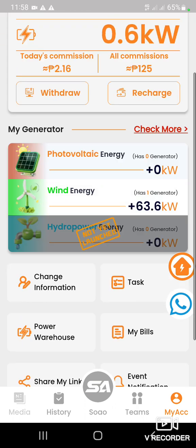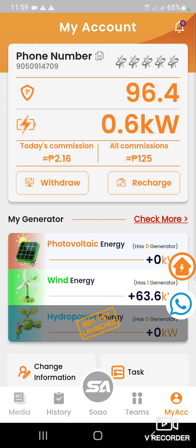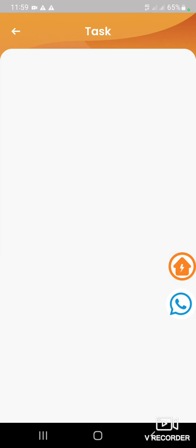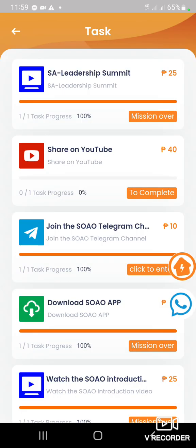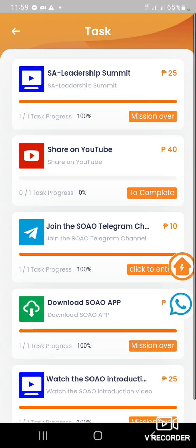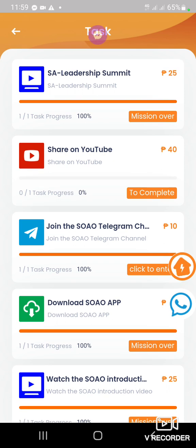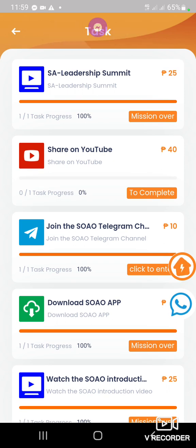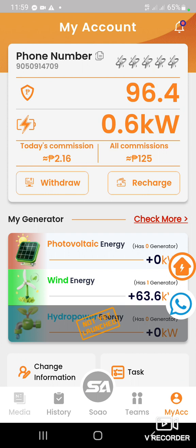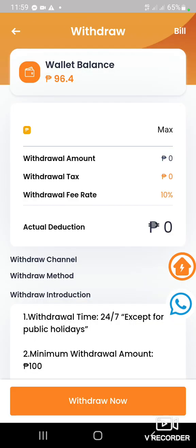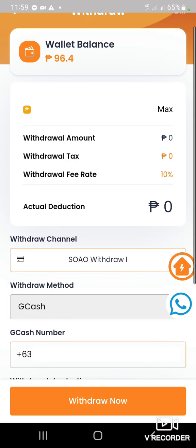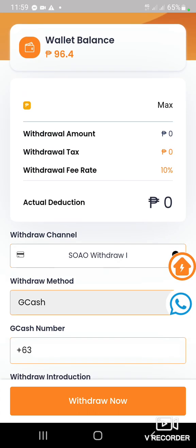Tapos hanapin nyo yung task — click nyo yung task. Makikita nyo yung task dito sa inyong withdrawal. Yan yung wallet balance nyo — hindi nyo makikita. Tapos mag-withdraw kayo — make sure na may 10%.